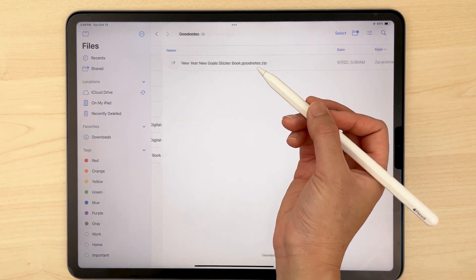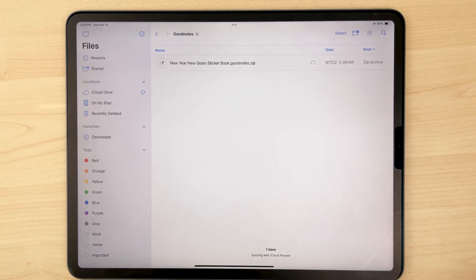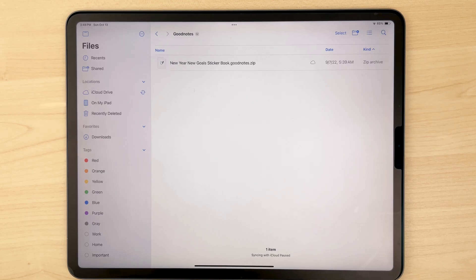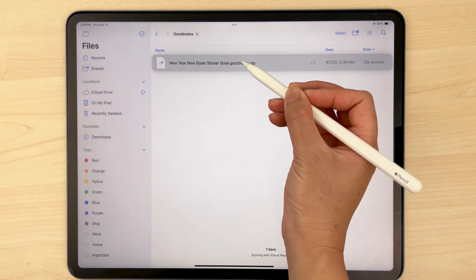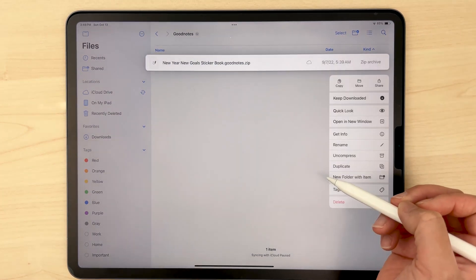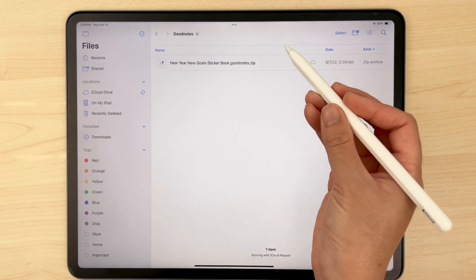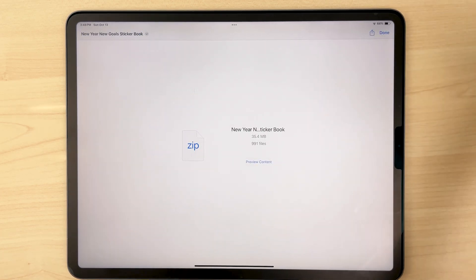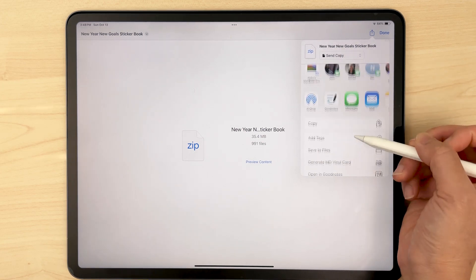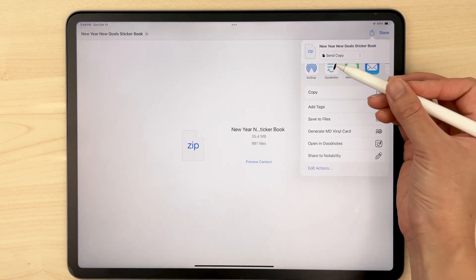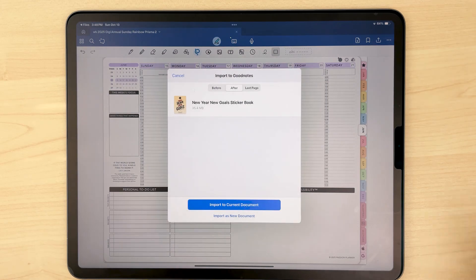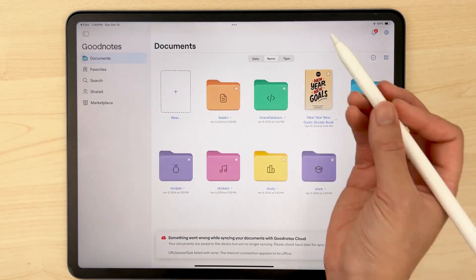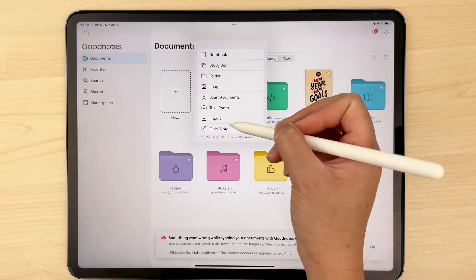In your files app, go ahead and open up the GoodNotes folder. If your file ends in .GoodNotes.zip, you need to unzip it — tap on it or long press and click uncompress. Then select the unzipped .GoodNotes file, click the share icon, then select the GoodNotes icon or open in GoodNotes, and then import as new document. Alternatively, you could also use the import button in the GoodNotes dashboard and navigate to your .GoodNotes file.